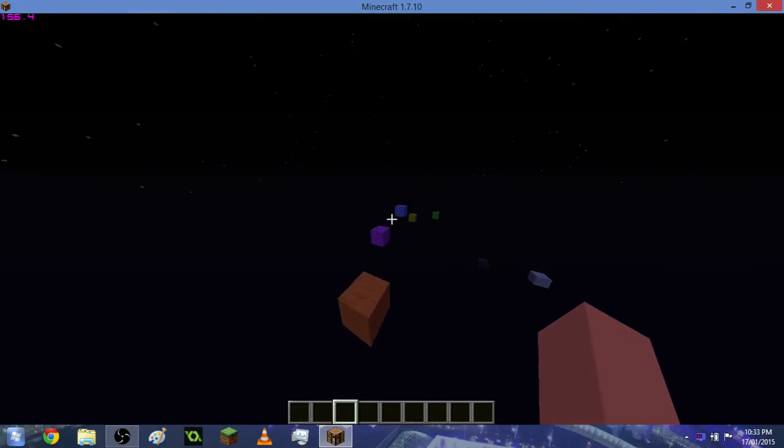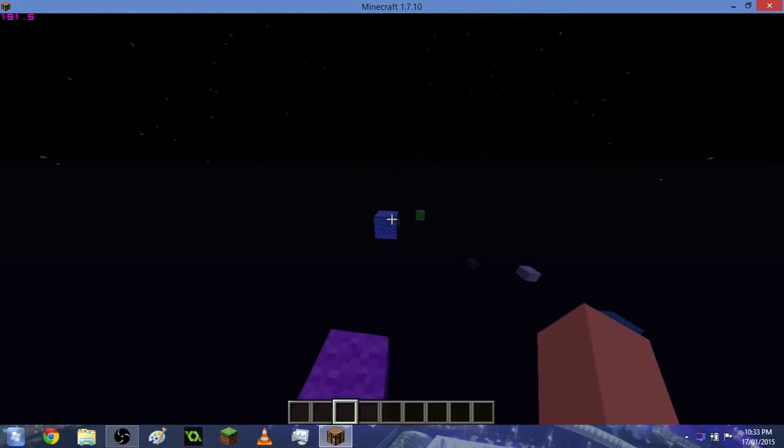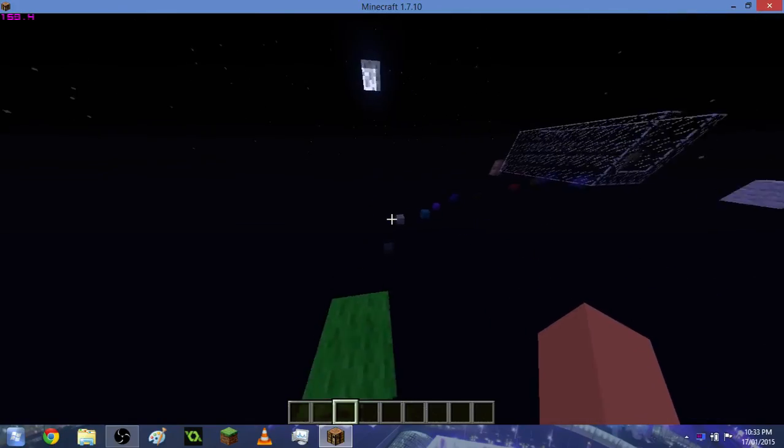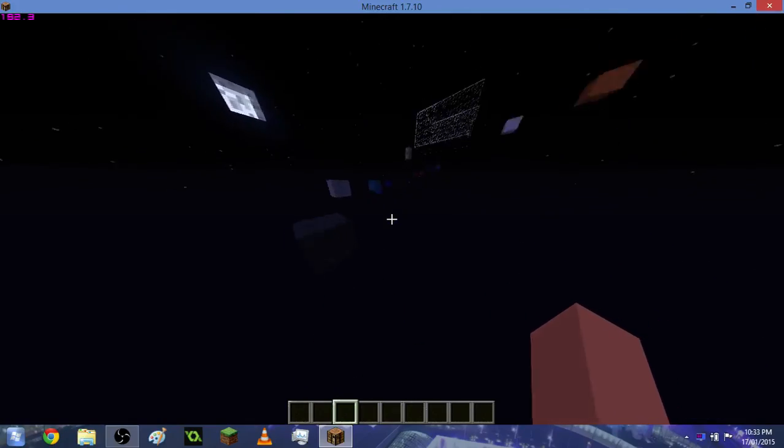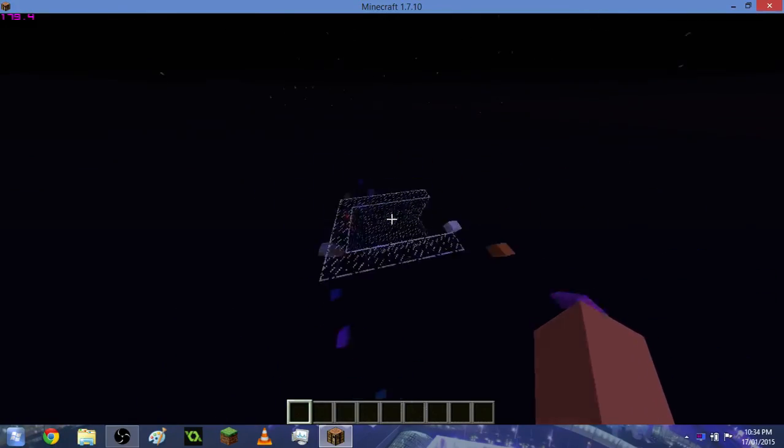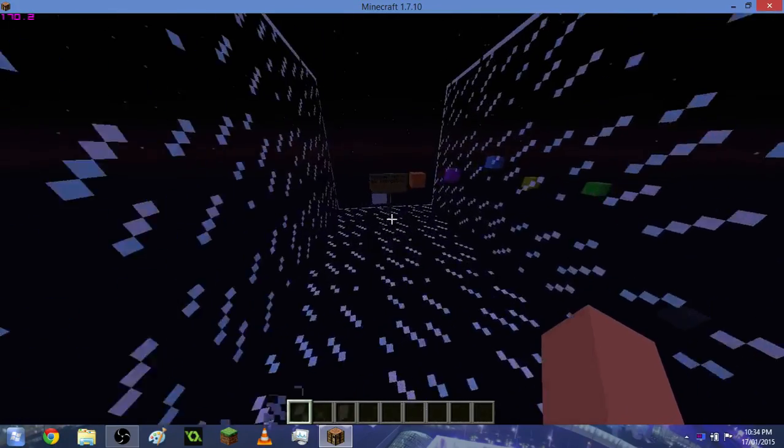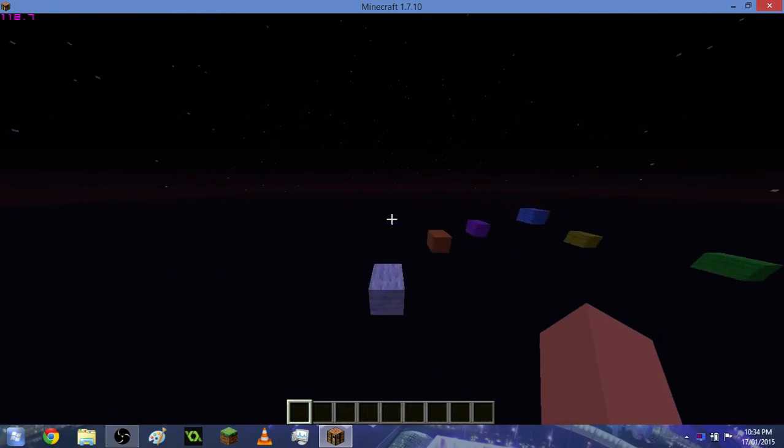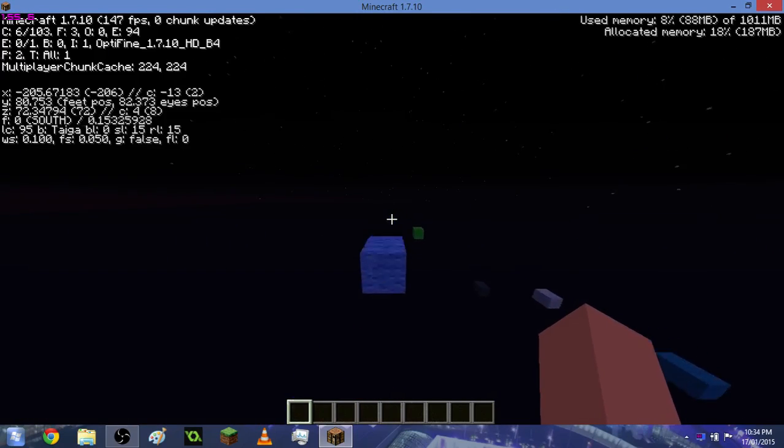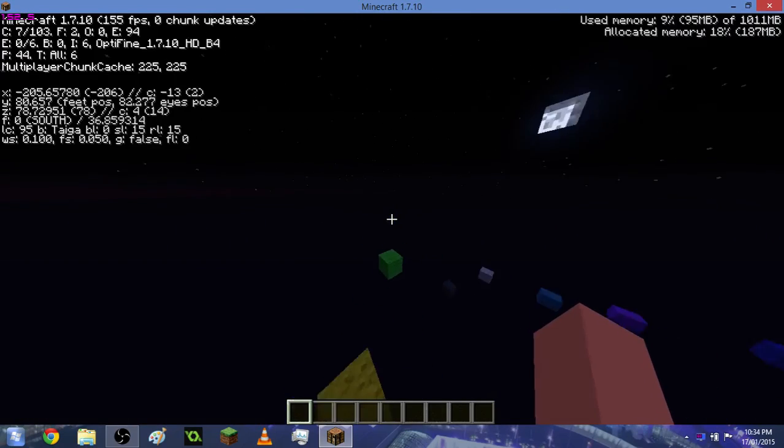Hello everyone, today we're having a look at how to allocate more RAM to your Minecraft. Pretty much it is quite a simple process and what I'm going to be showing you is, firstly, if you look at F3 mode...